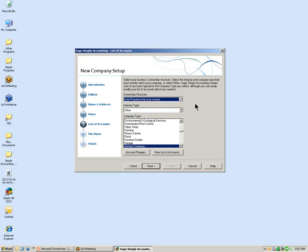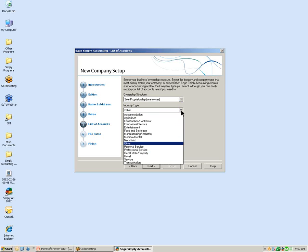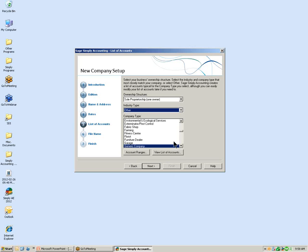Today's example we are going to select Sole Proprietorship. Next is selecting the industry type — by selecting the industry type, Simply Accounting will automatically name your revenue and expense accounts, and some reports will be industry specific. Today we are going to select the Other industry type, and for company type we are going to select a generic company.